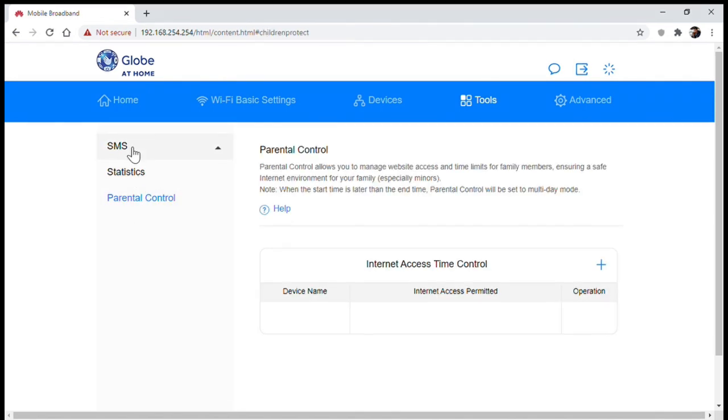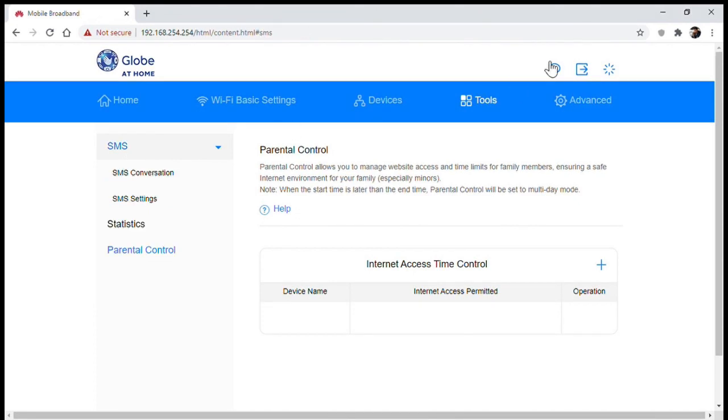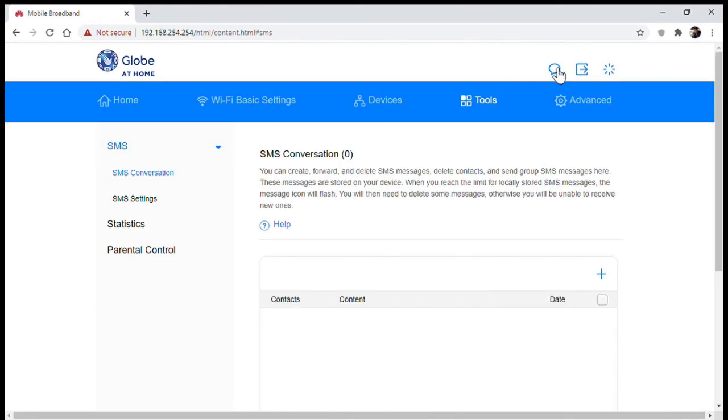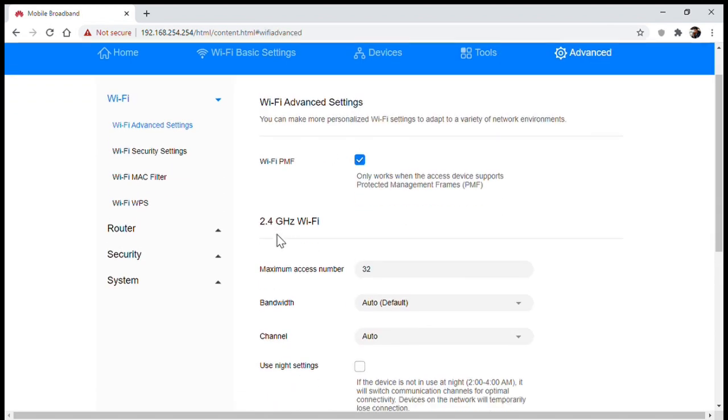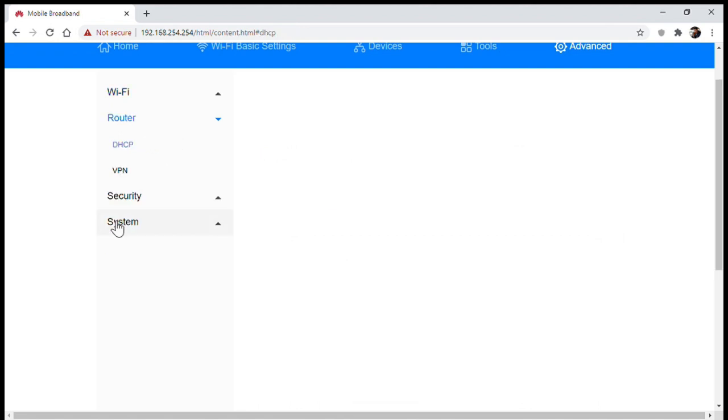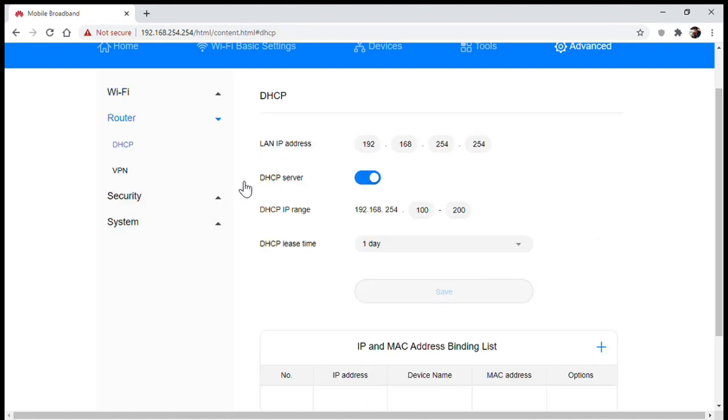On the advanced settings you'll have different settings on your Wi-Fi such as the number of devices that can connect, some advanced router and security settings which for a regular user doesn't really matter as much.